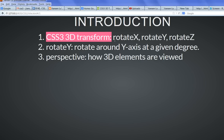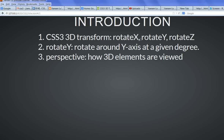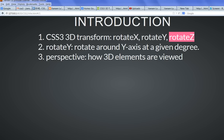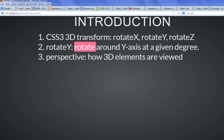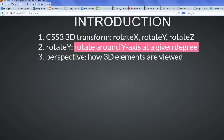3D transform means we can rotate around X, rotate around Y, we also can rotate around Z. Rotate Y is the rotate around Y axis at a given degree. You can set how much degree.